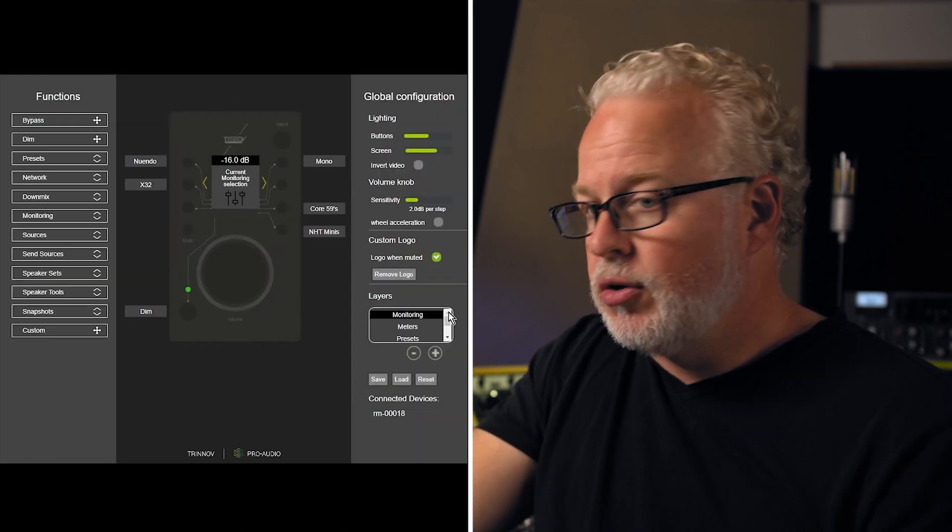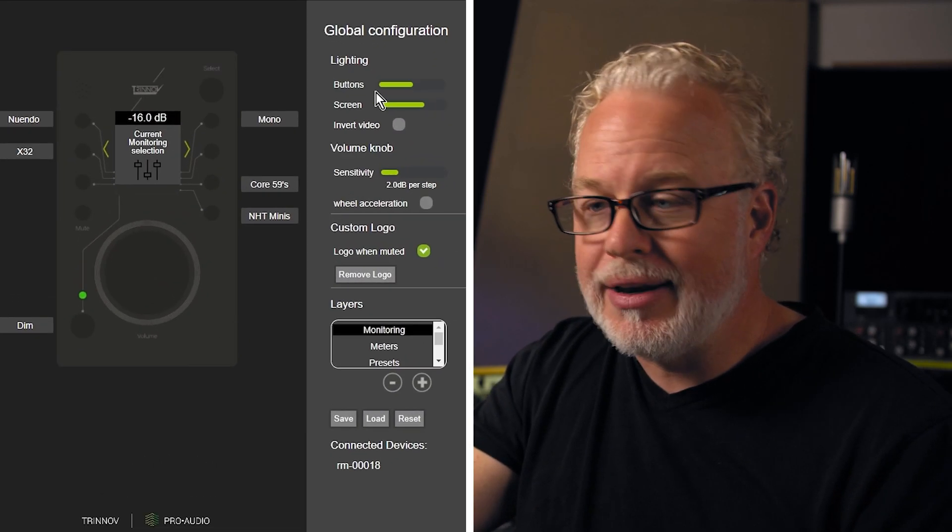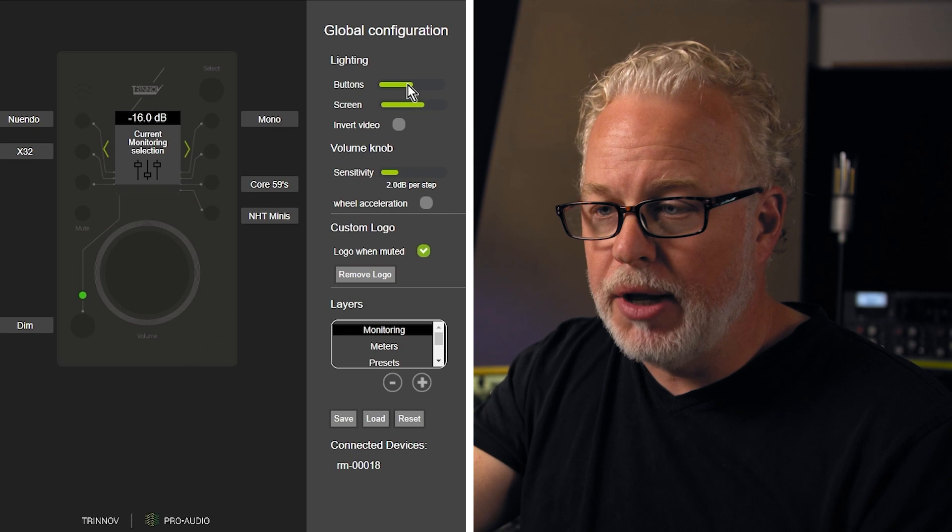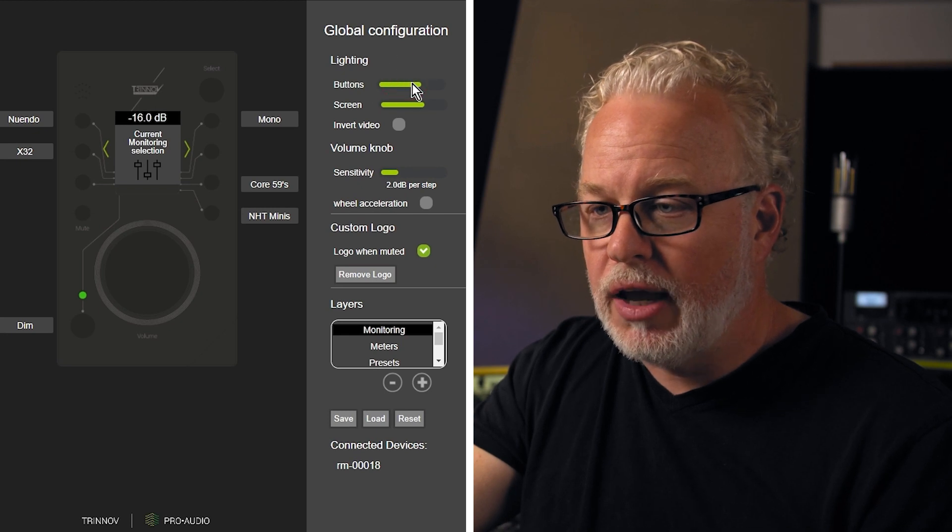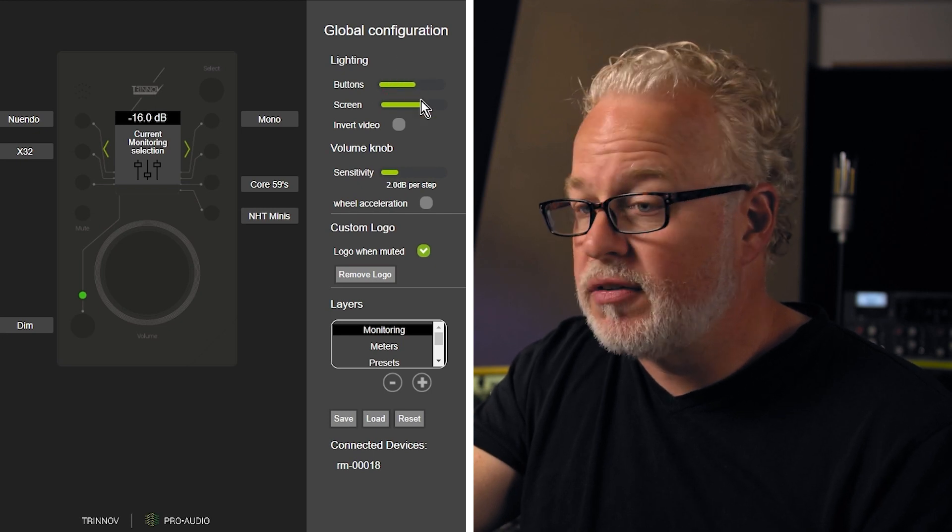But before we get into that, let's take a look at the rest of the global controls, the global configuration for LA Remote. You can control the brightness of the buttons and of the screen itself.